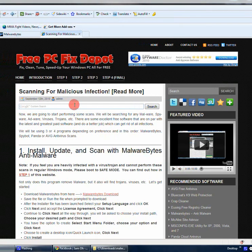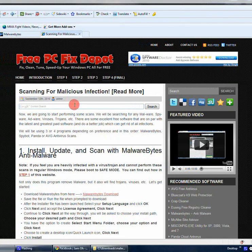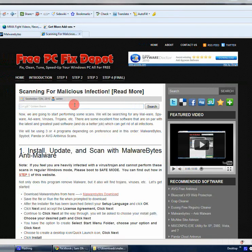Hey guys and welcome to FreePCFixDepot.com, a website where you can come here to just follow simple steps to clean up, tune up, and fix your computer of any viruses and trojans and just to tune it up and speed it up.